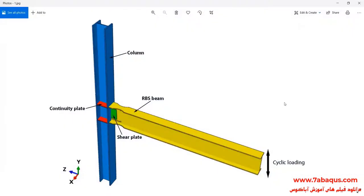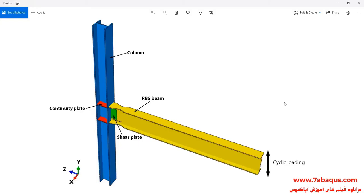In this illustration, we intend to simulate the hysteresis analysis of slotted web reduced flange moment connection in the Abaqus software. As you observe in this picture, this model is composed of RBS beam, column, continuity plate, and shear plate.